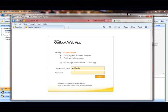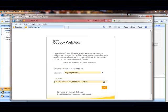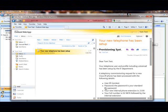Here we are validating via OWA that TomTest has received an email indicating that his telephony MACD has been processed.